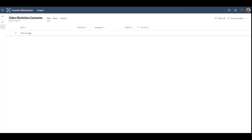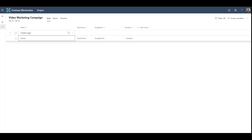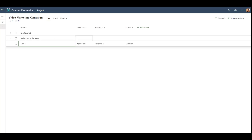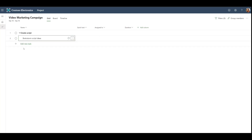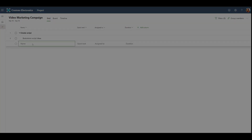After giving your project a name, you can start adding tasks to your project through the Add New Task button. Simply type a name and hit Enter to create new tasks. You can also create a hierarchy of tasks by using our Summary and Subtask feature.